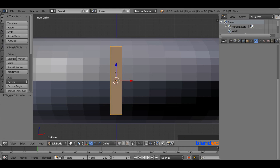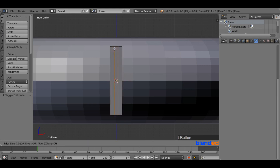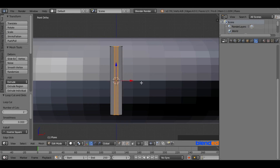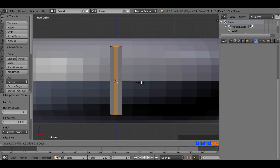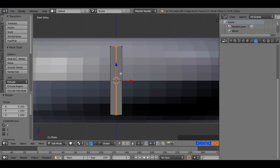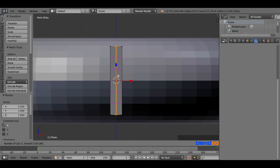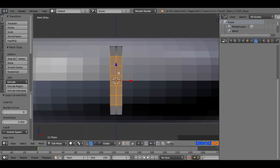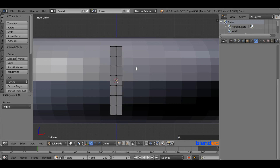Now press Tab to go to Edit Mode. Let's add some loop cuts. Press Ctrl+R, move the mouse to the top of the plane, and scroll the mouse wheel up until you see two pink lines vertically. Left click to confirm the cut and right click to release. Make sure those two vertical lines are still selected. Now press S, X, 0.2, and Enter to scale them down on the X-axis. Again press Ctrl+R, move the mouse to the center of the plane, and scroll up until you see six pink lines horizontally. Left click to confirm and right click to release. Press A to deselect everything.